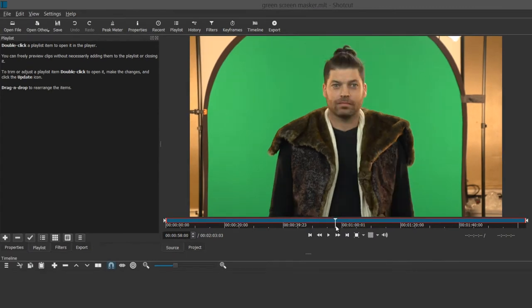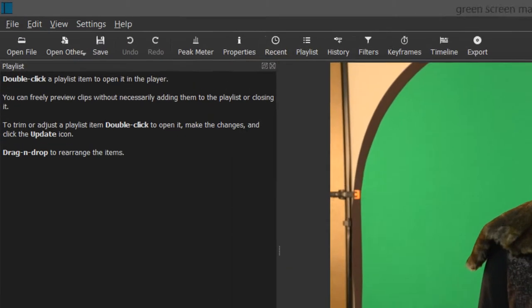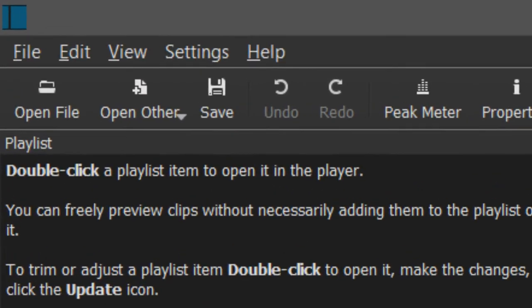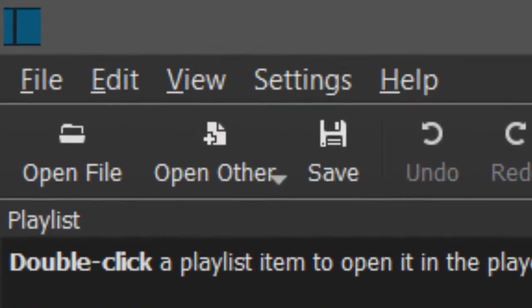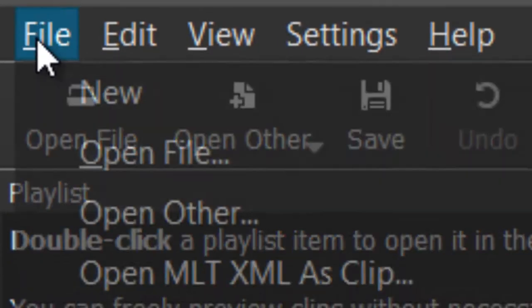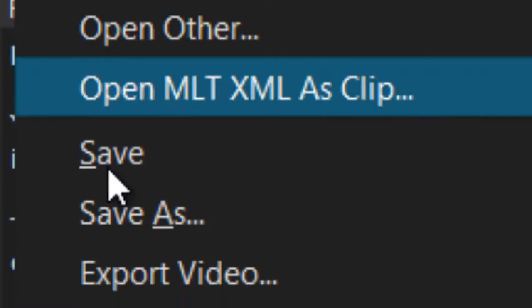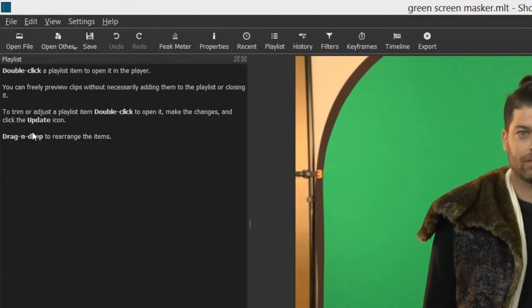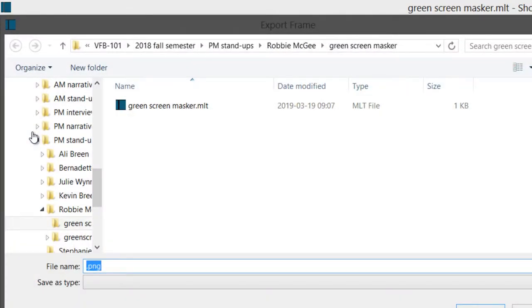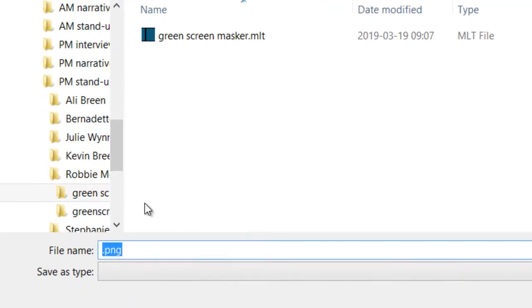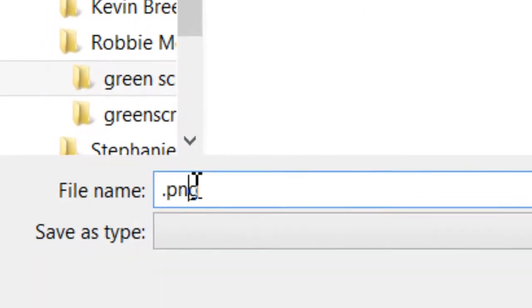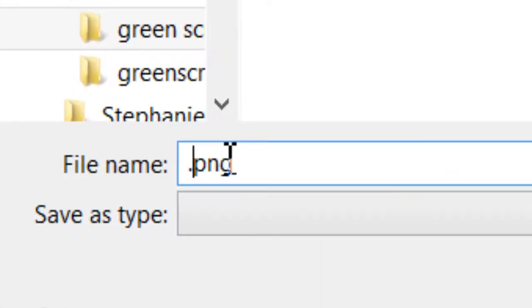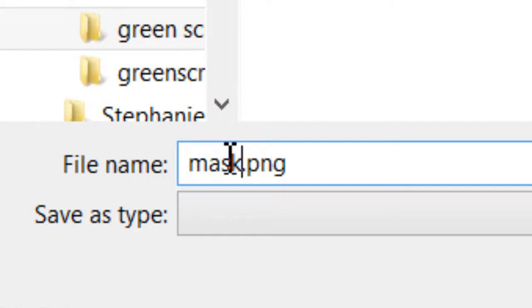Okay, so it is safe to now take a screenshot. And how you do that in Shotcut is you go to file and you go down to export frame. And now I have this all conveniently going into one spot. Make sure you keep the PNG extension and call this mask maker.